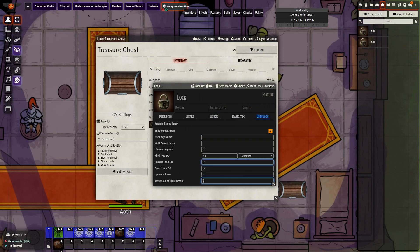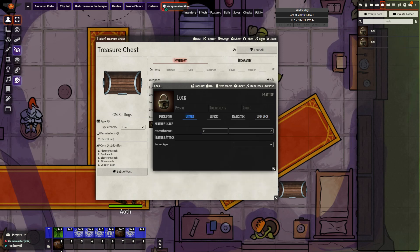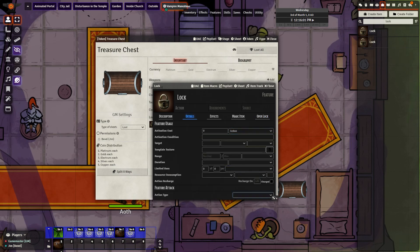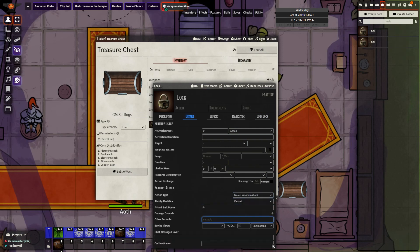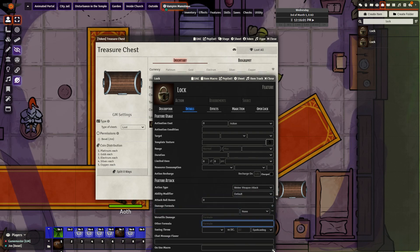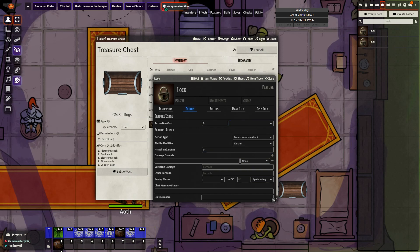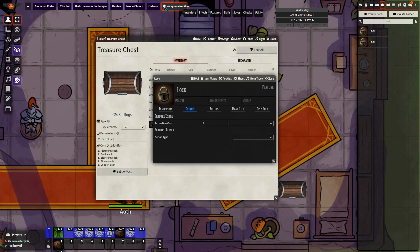Earlier I had a trap on the chest — how do we add one? It is very simple. Go into Details and add an action. You can decide what type of attack it is going to be, and set up your damage formula the same way you would set up a weapon. After that you are done. You can change what type of trap it is — piercing, bludgeoning, slashing, however you want. If you don't want a trap at all, just leave those fields empty and there will be no trap. That is how you set up a treasure chest.